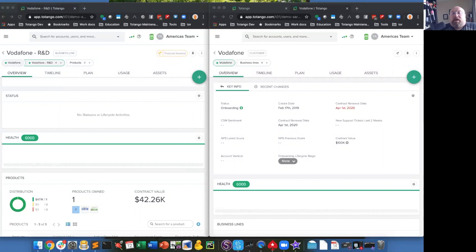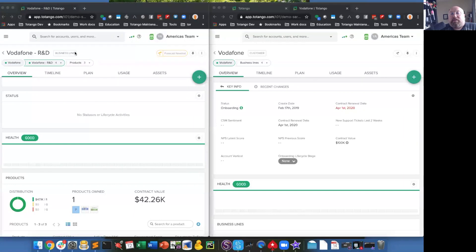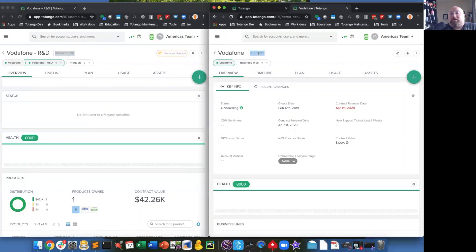Here we have two records within Tatango, Vodafone R&D and Vodafone. If you notice, the account type for each is different. With Vodafone R&D, it is a business line, and Vodafone is a customer.